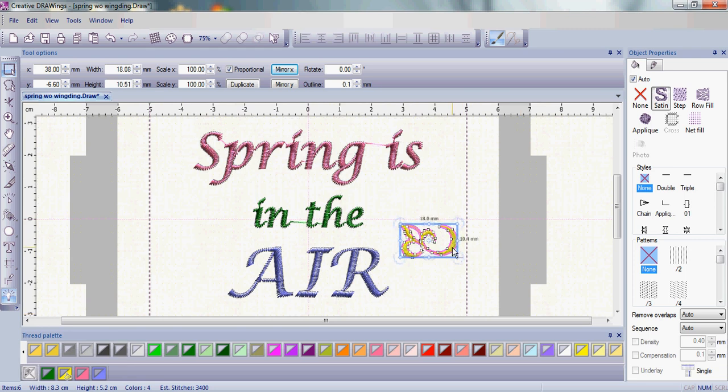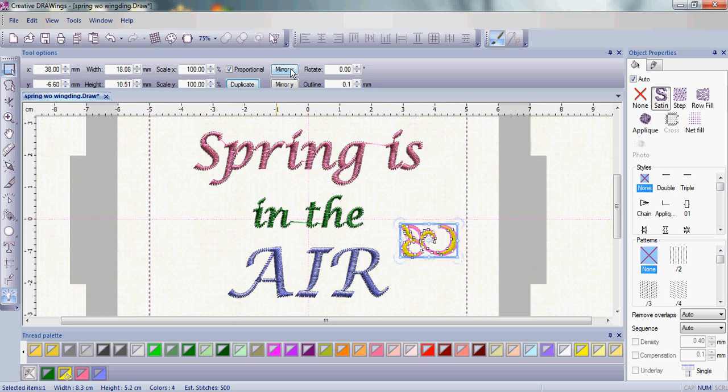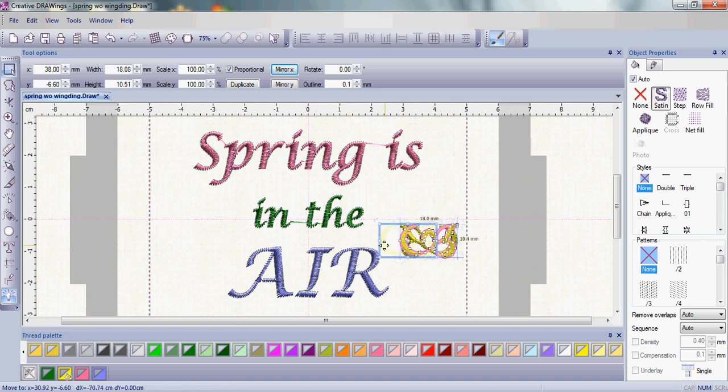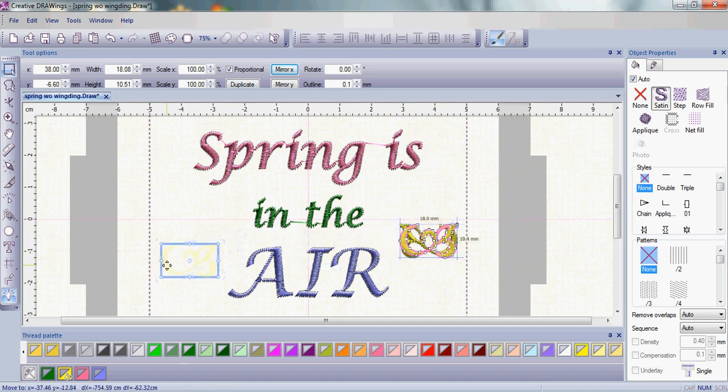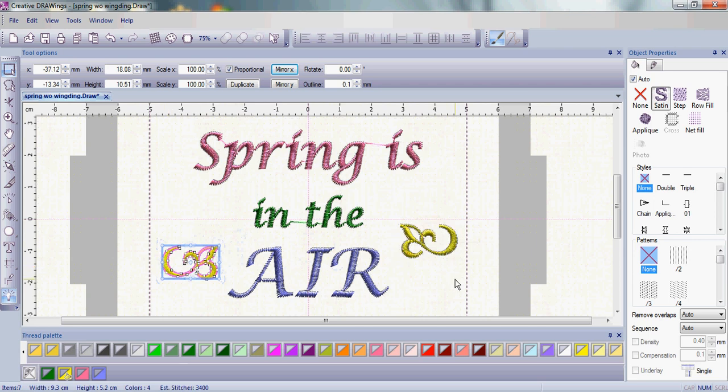Now that you have one Wingding, it's very simple. With it highlighted, go ahead and click Duplicate. Mirror X, or mirror across the axis. And once that's mirrored, you can really see it. Go ahead and move that to the left-hand side of the word Air.